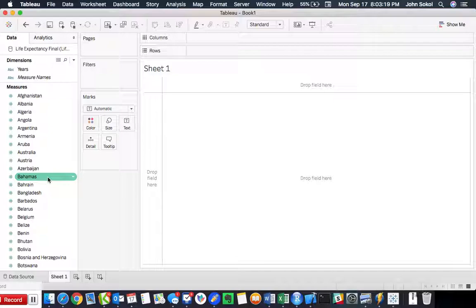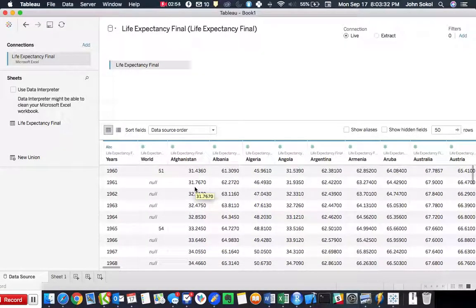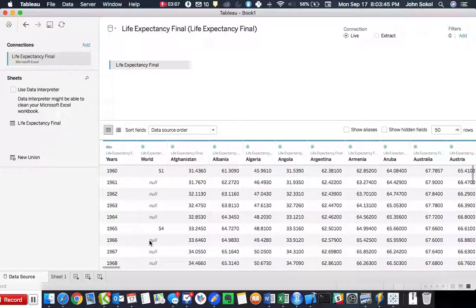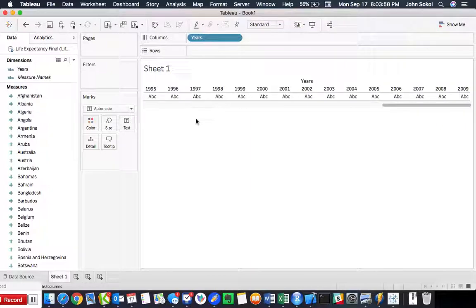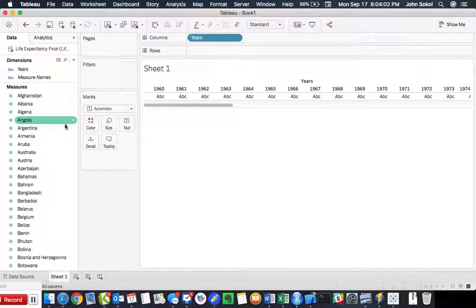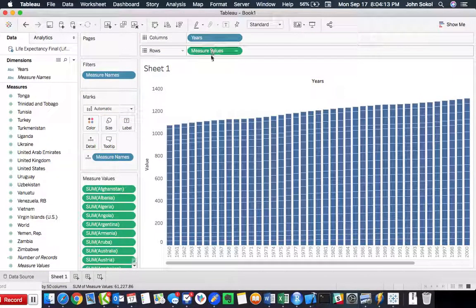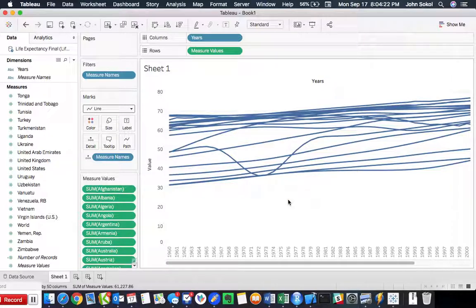So now what we want to do is visualize this data — the average life expectancy for a select number of countries between 1960 and 2009, and the patterns and trends of how those values changed over this 50-year span. We bring years to the columns because that's what we want on the x-axis, 1960 to 2009, and the measure values over to the rows. Tableau defaults to a bar graph, but we're going to go over to the Marks card and change that to a line graph.